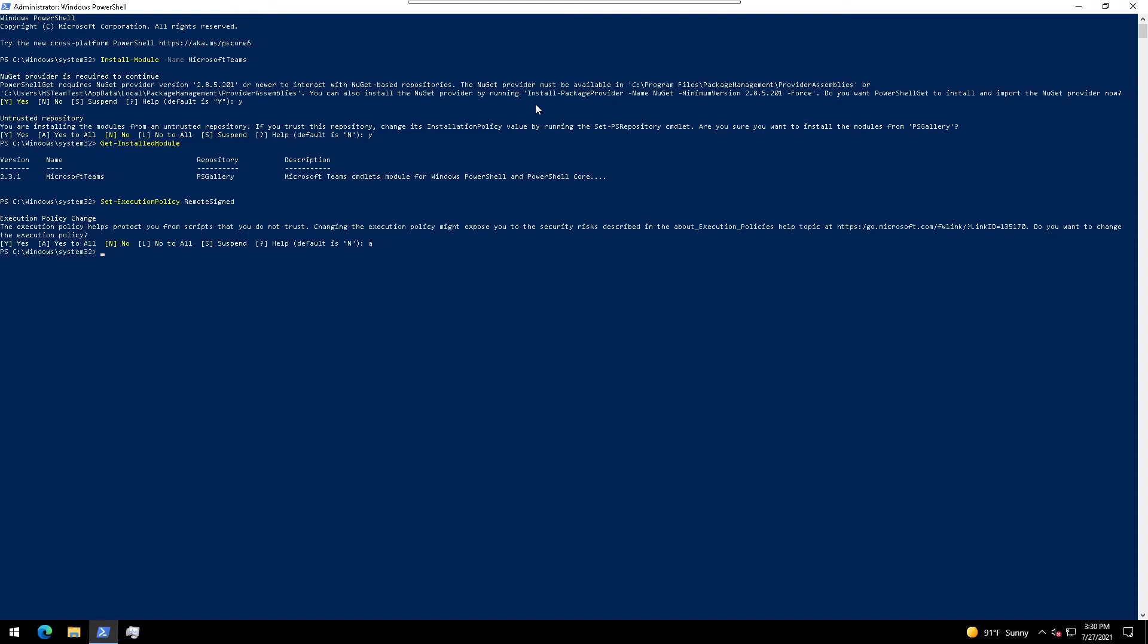Now we're going to enter import-module Microsoft Teams. The import-module commandlet adds one or more modules to the current session.